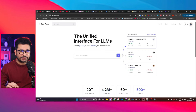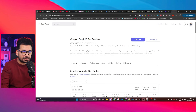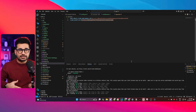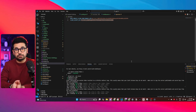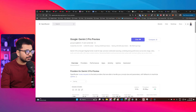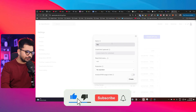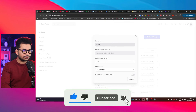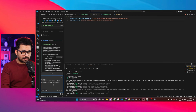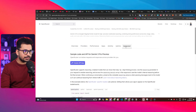Now let's give it a more complex task: integrate Gemini 2.5 Pro — the same model we're using to write the code — inside our project, create a chat interface, and test the AI model through that chat interface. I'm on openrouter.ai and I'll create an API key named 'Gemini 2.5 Pro,' copy it, and head back to the chat interface.